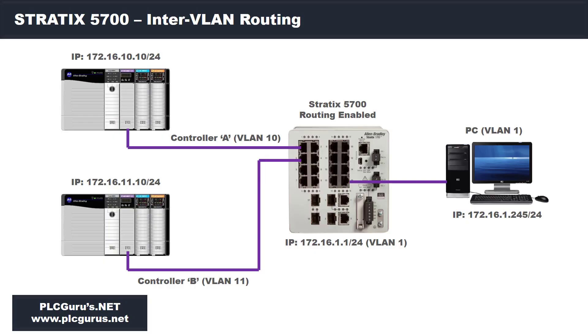Before we dive into the configuration of the Stratix itself, let's spend a couple minutes reviewing how my lab environment is set up. I think it's important and you can refer back to it as we're going through the configurations.